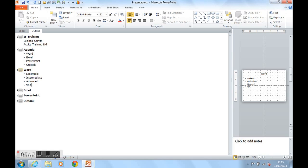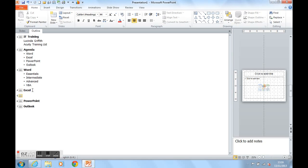Let's do that again for Excel. Click at the end of Excel, the heading for Slide 4. Press Return. How do we get onto Slide 4? We press Tab.